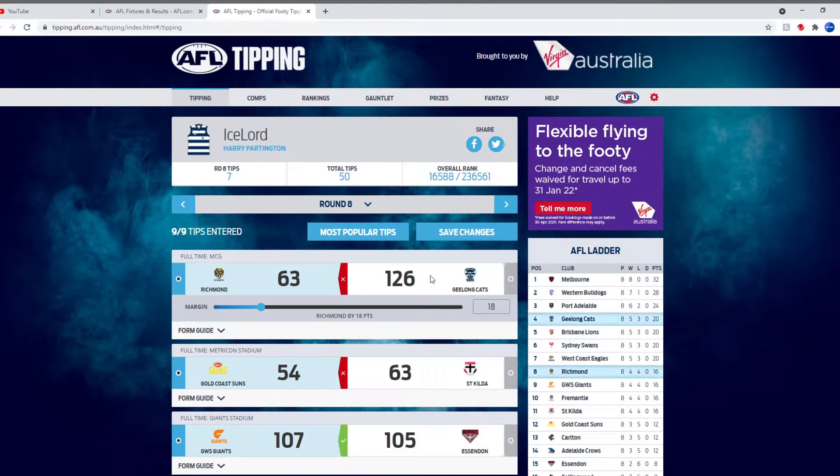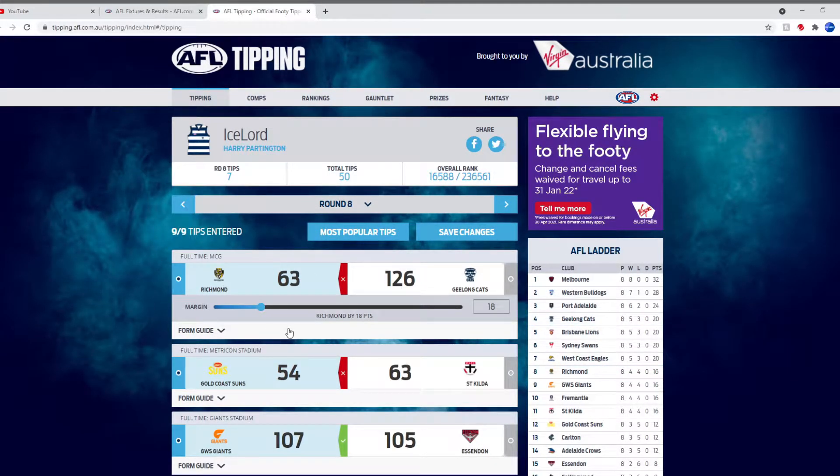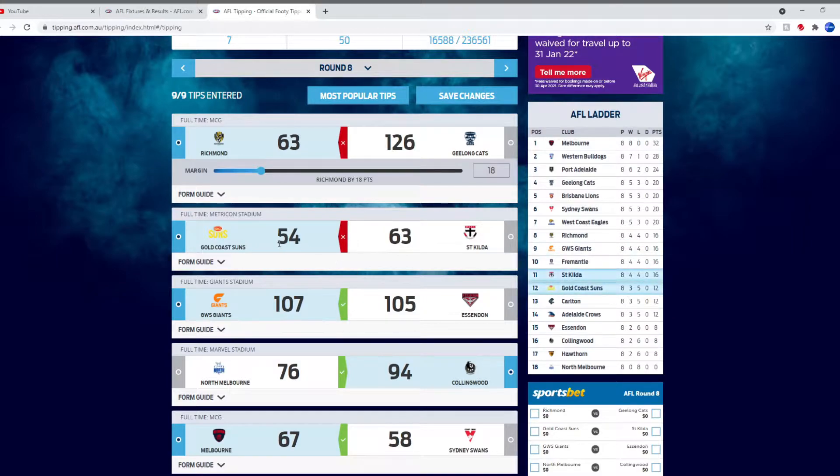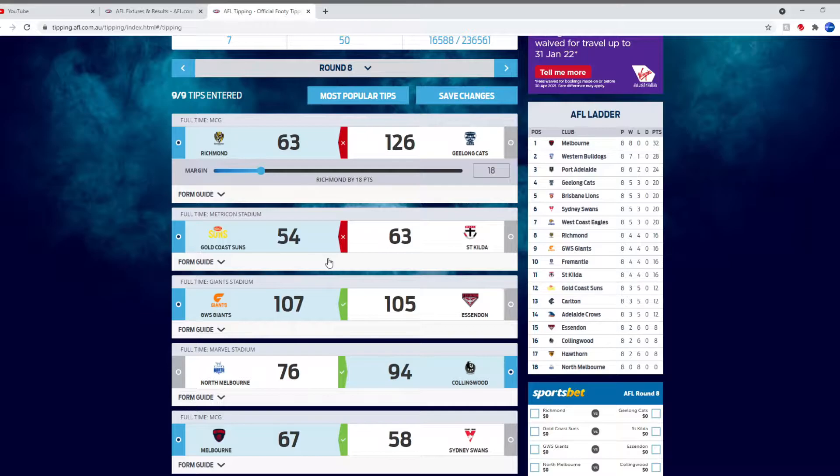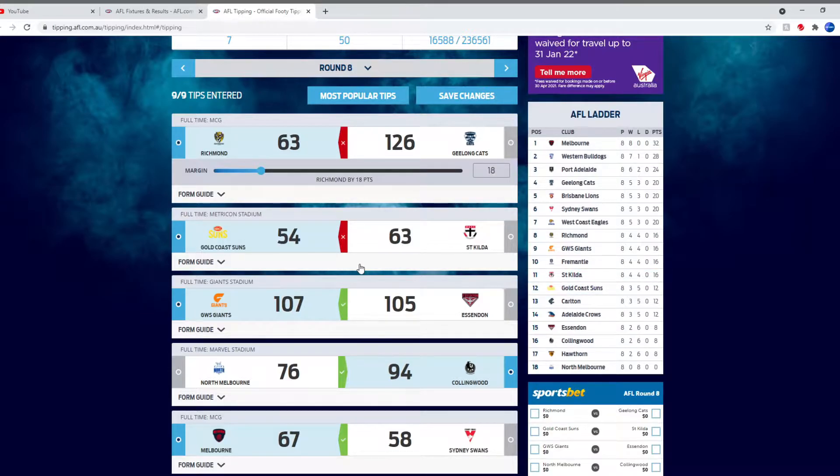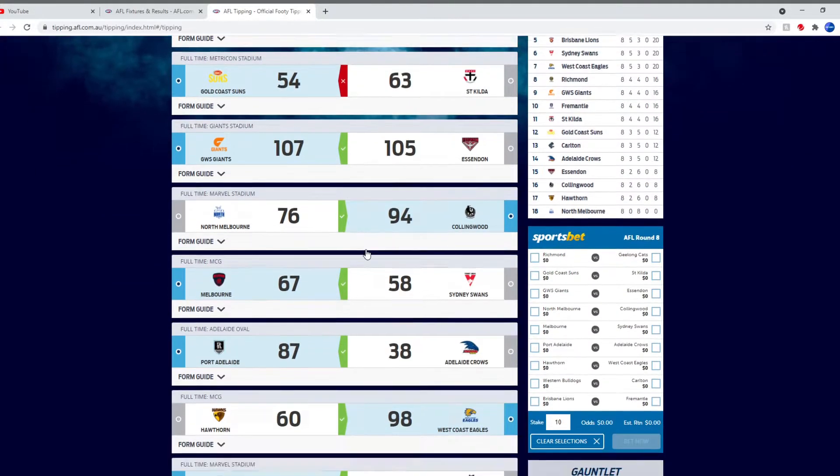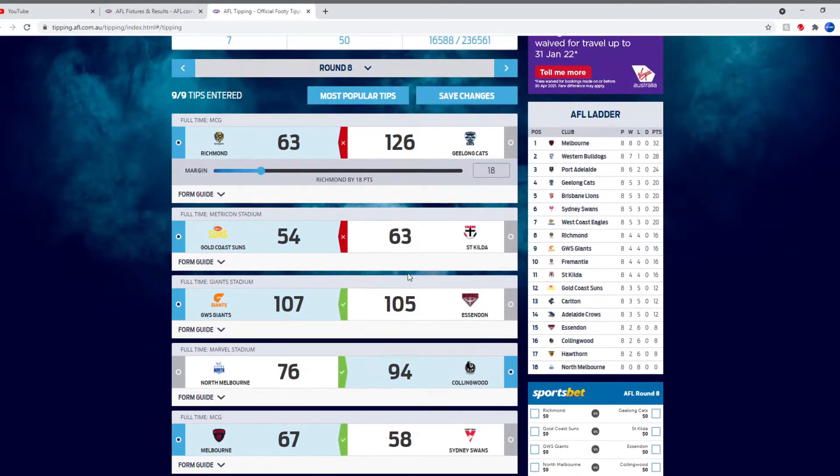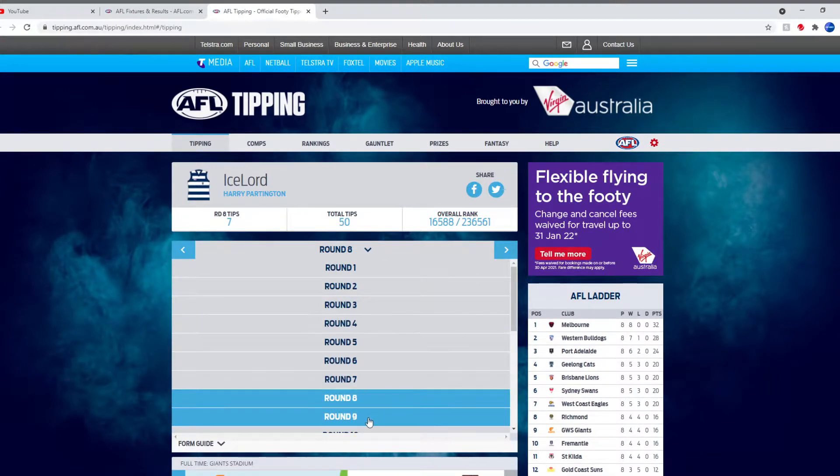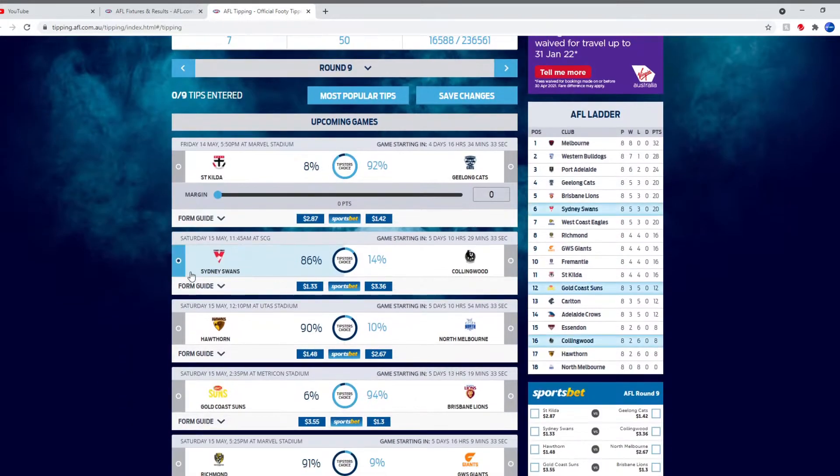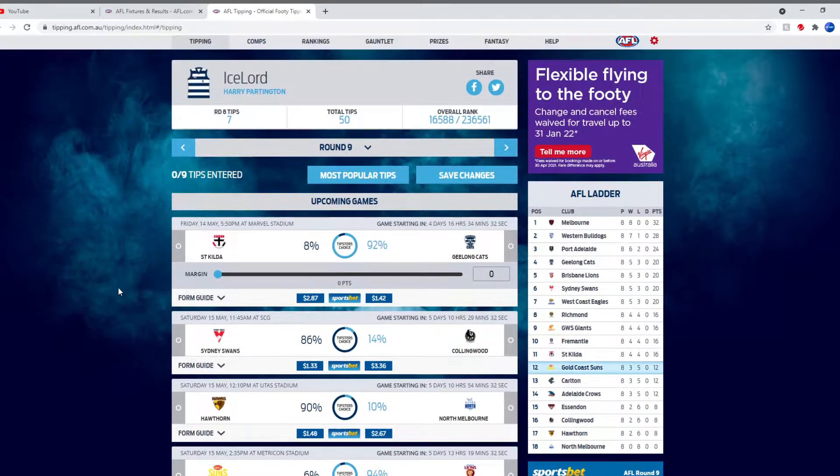I thought Richmond would win but Geelong smashed them which is good because I'm a Geelong supporter, so that's a good win. The Gold Coast game was pretty 50-50, I thought Gold Coast would win because it's at Metricon but a good win by St Kilda. The rest were right. I think most people got all of those right.